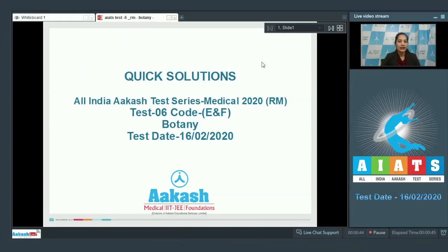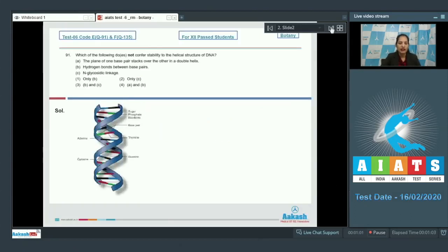Hello students, I'm going to discuss the quick solutions of All India Akash Test Series Medical 2020. This is test number six, code ENF, held on 16th February 2020. I'll be dealing with the botany section. The very first question in the botany section is question number 91: which of the following does not confer stability to the helical structure of DNA?